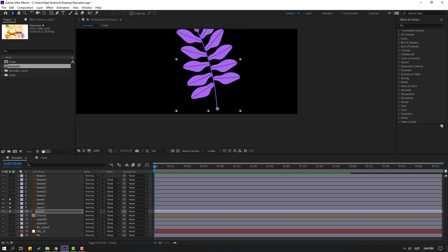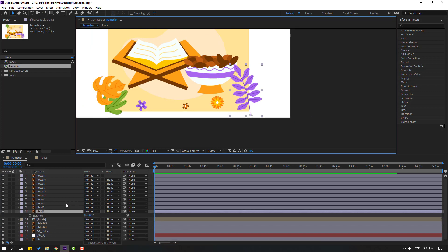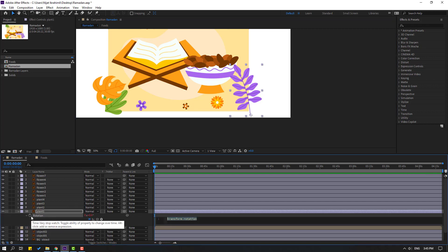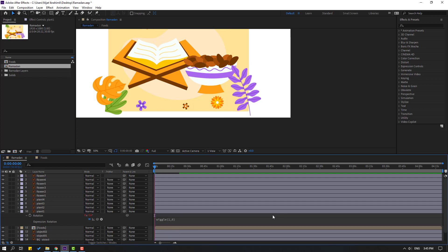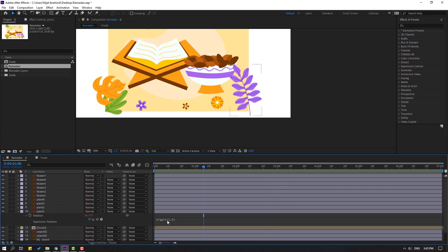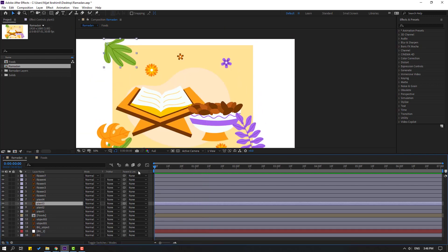Click the Selection tool and unselect all layers. Select this plant and press R. Let's make animation with an expression — hold Alt and click the time icon. Let's write wiggle with values 1 and 6. Click an empty area to confirm the expression and let's see. Okay, that's good. Select this wiggle expression and Ctrl+C to copy it.